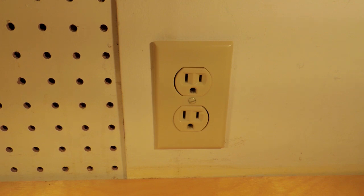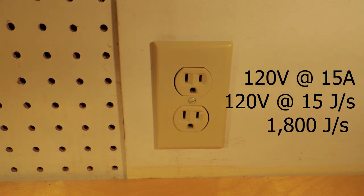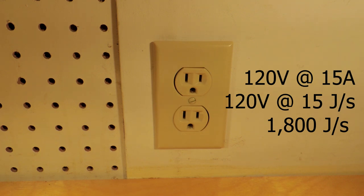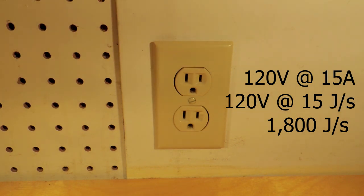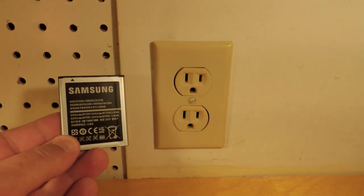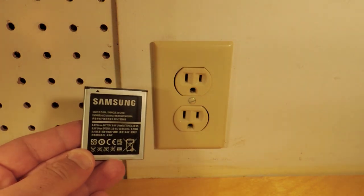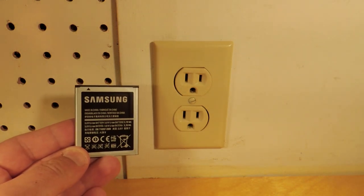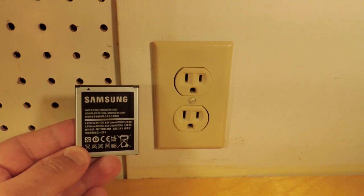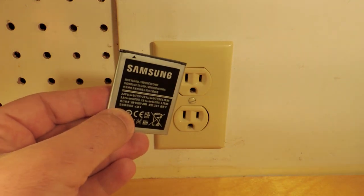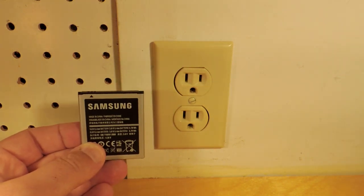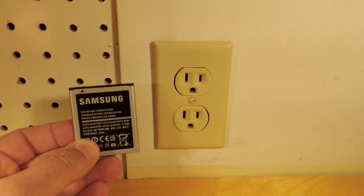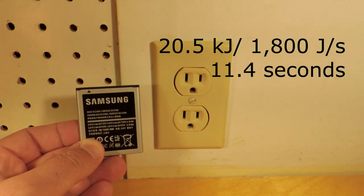Okay, obviously an electric outlet. I'm in North America, so it's 120 volt, 15 amp nominal. So what's an amp? An amp's a joule per second. So if you were to calculate out all the energy here, this socket can produce 1,800 joules per second. This battery from Samsung is 20.5 kilojoules. So this socket produces enough electricity to charge, put all the energy to this battery in 11.4 seconds.